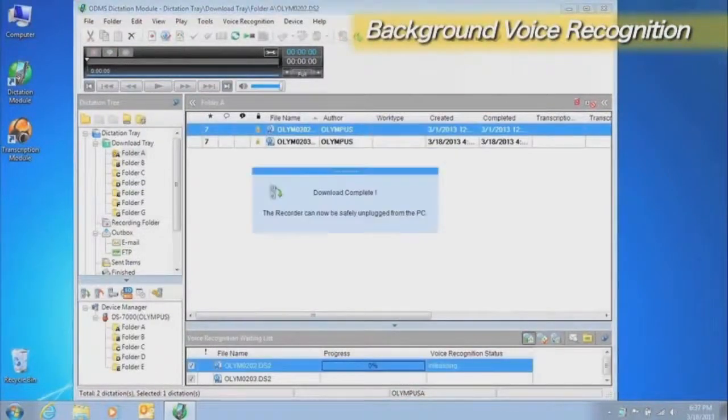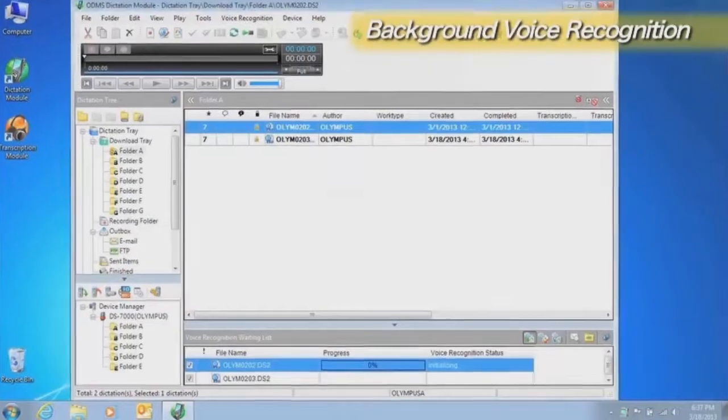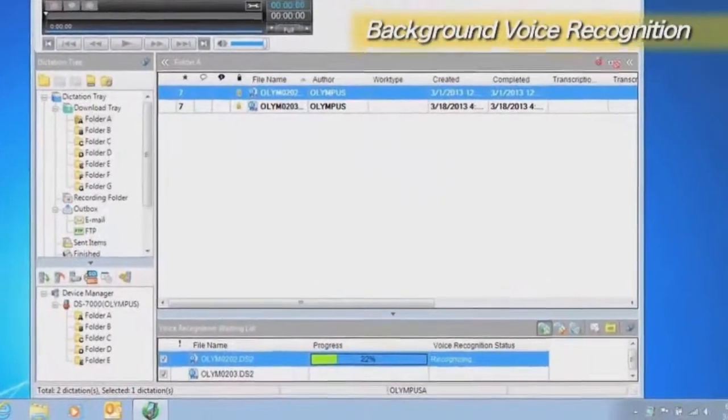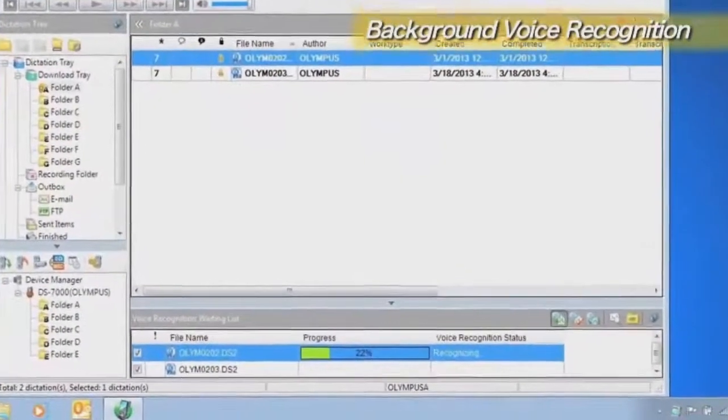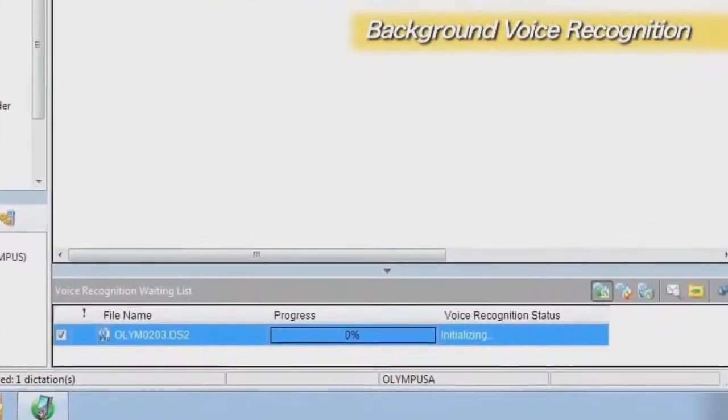Background voice recognition processes all the files in the waiting list. Voice recognition results are automatically linked to files which have completed the background voice recognition process.